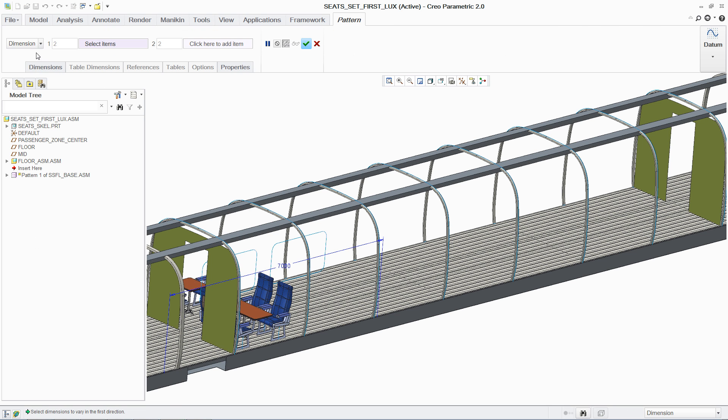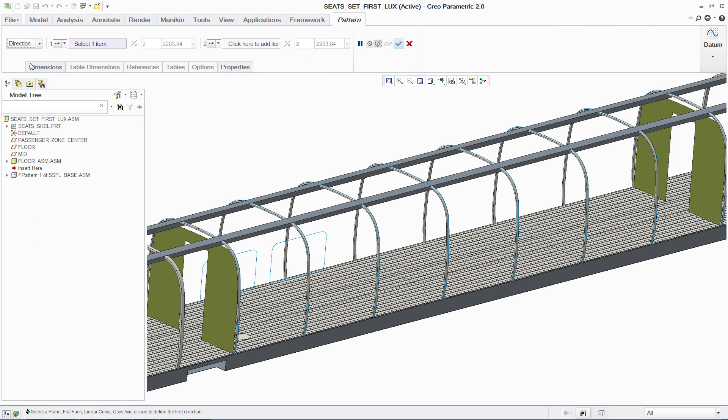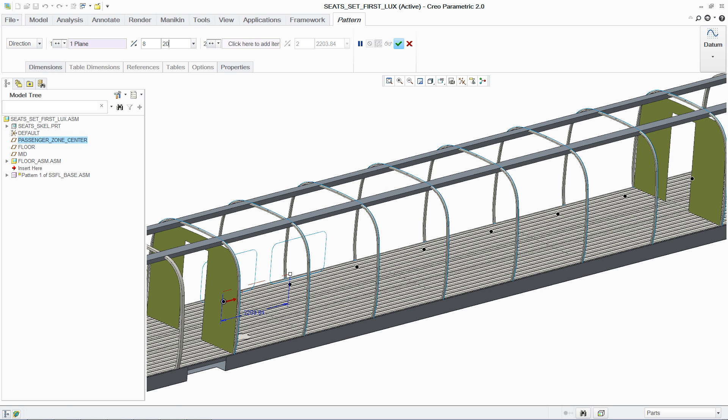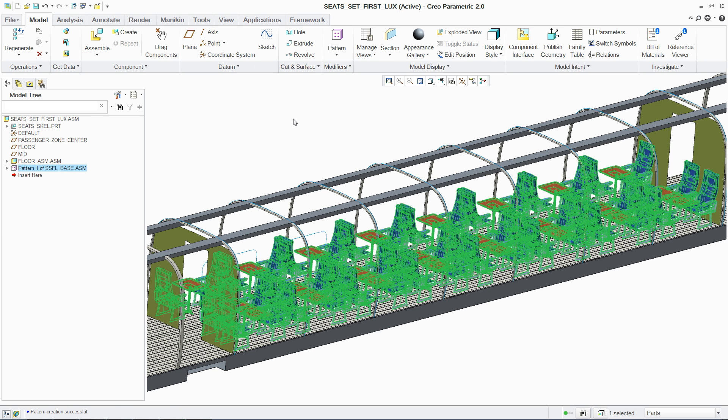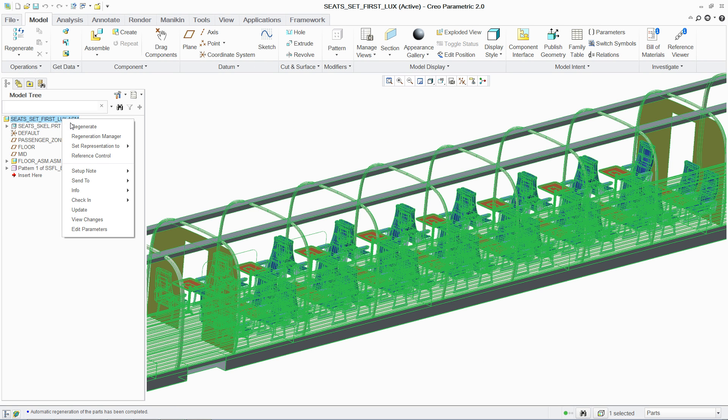With the individual seat design finalized, the remainder of the carriage interior can now be completed, in this case using the robust patterning capabilities in PTC Creo Parametric.